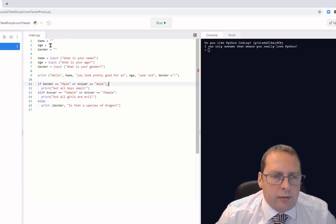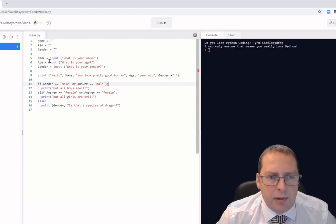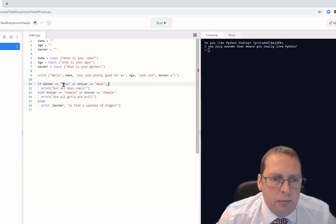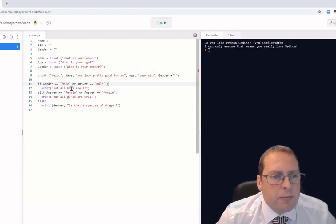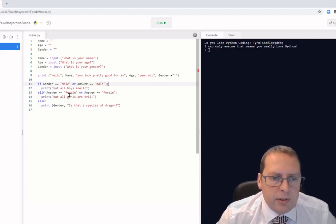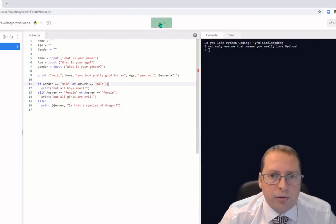I'm going to run this — I've got my variables. The program asks for a name, an age, and a gender, then prints 'Hello [name], you look pretty good for [age].' If the person entered 'male' or 'Male', it prints 'but all boys smell.' If they entered 'female' or 'Female', it prints 'but all girls are evil.' Otherwise it asks 'Is that a species of dragon?'